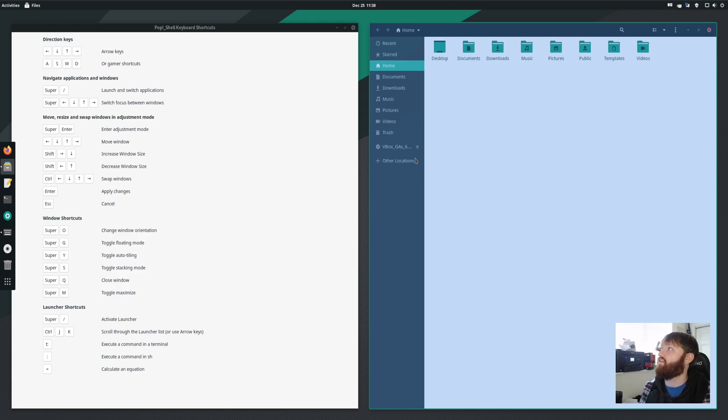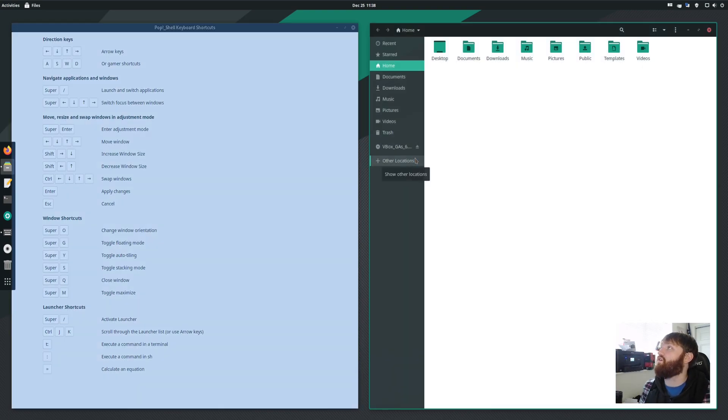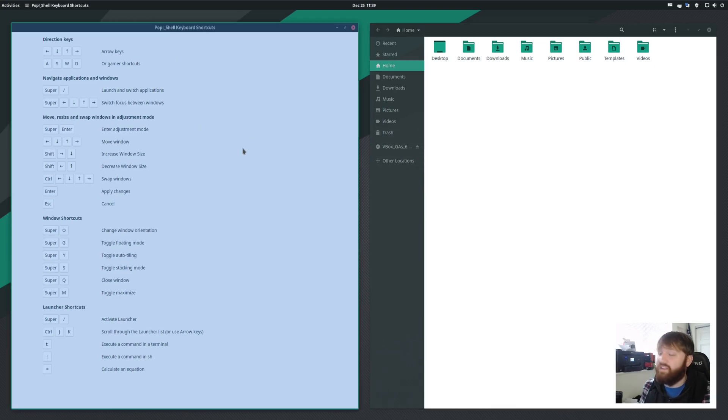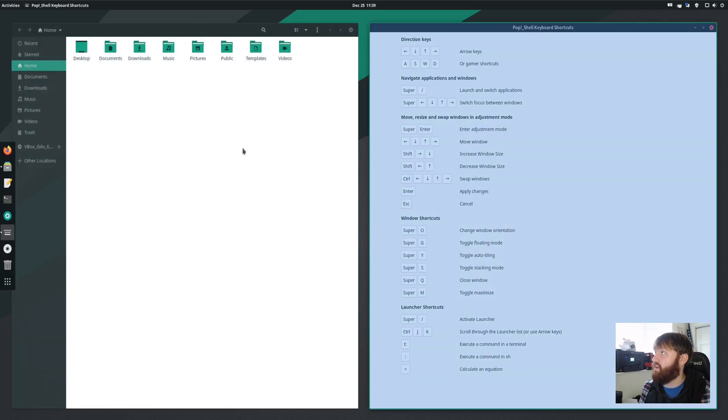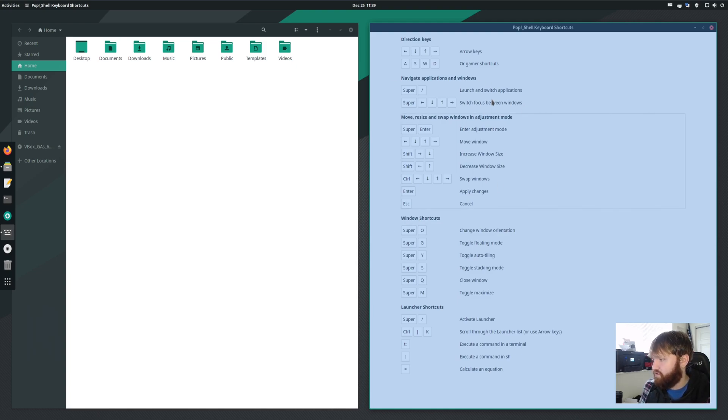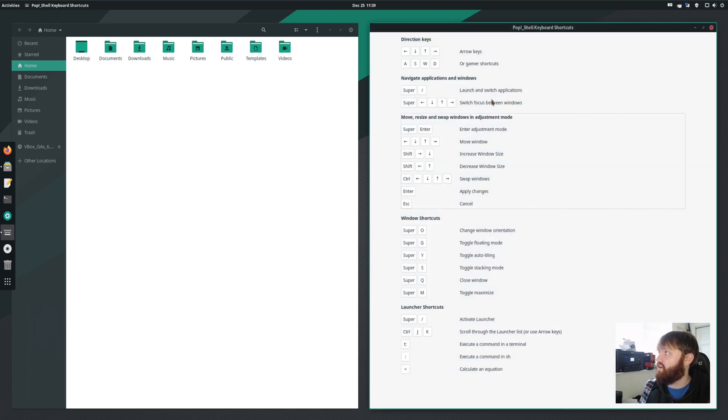So if I hit control and over, it will switch the window I'm currently adjusting. And then if I don't hold anything down and hit the window keys, I could go ahead and actually swap the windows back and forth. And that's just an example of some of the options that you can do here. And then when you're all done, you can hit enter and that will apply those changes.